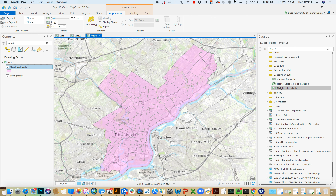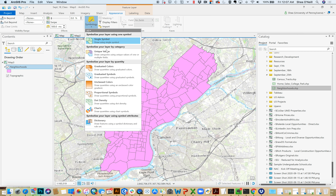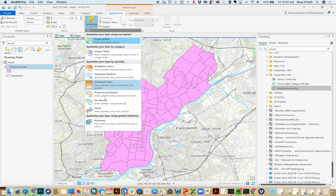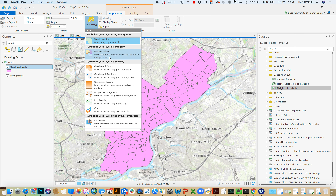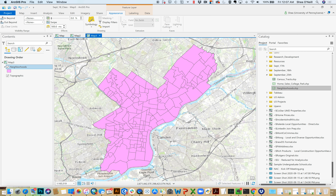Coming over to Symbology, things are roughly the same as with points — we have unique values, graduated colors, and then proportional symbols and dot density, which are a little newer.